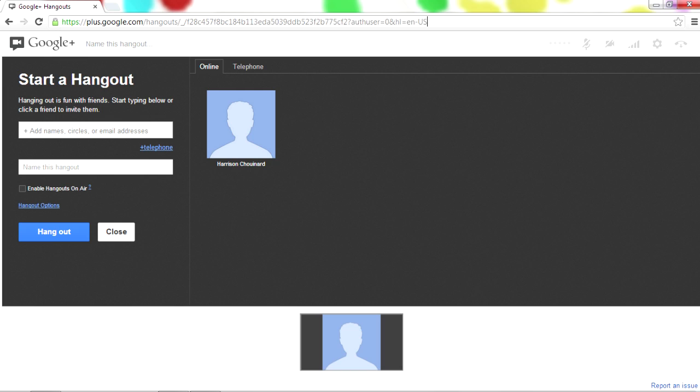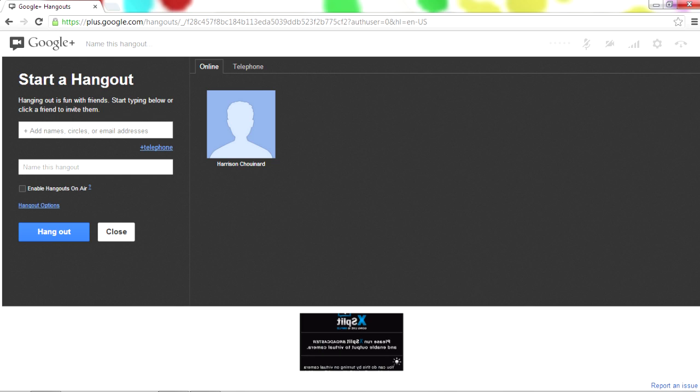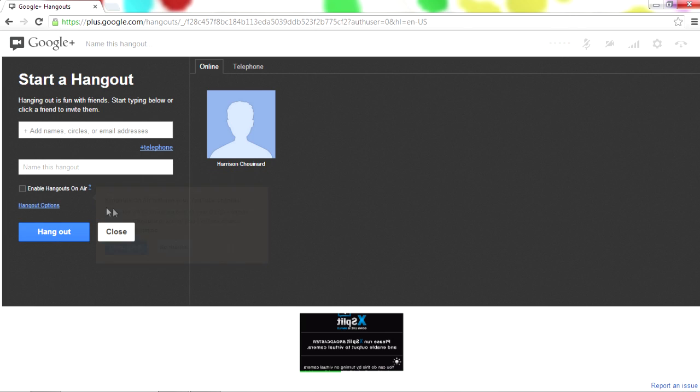So what you're going to do now is you're going to title it. The title that you use is the actual title of the live stream as well, so that's very important. But the most important thing about this whole thing is that you click this little button right here, enable Hangouts on Air. If you read it, it says it will be broadcasted both on Google Plus stream and a YouTube channel. So I don't want that right now, but you guys will. So after this little button right here is clicked, you're going to go Hangout.